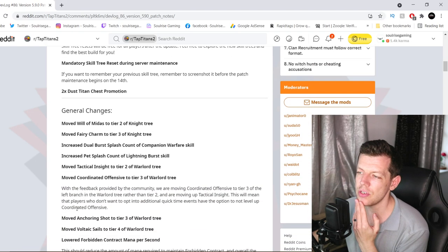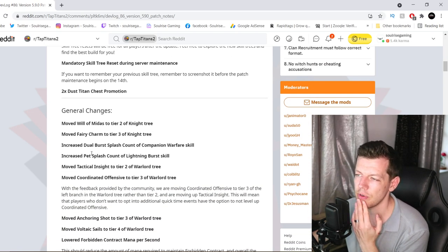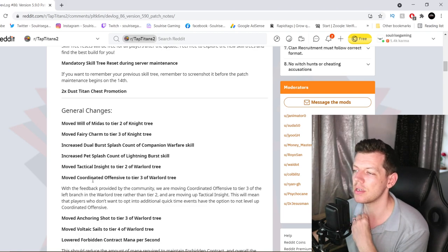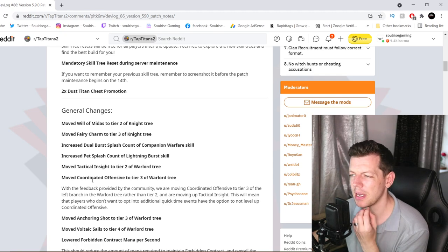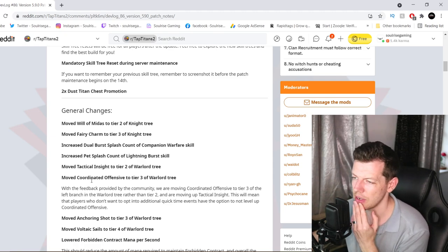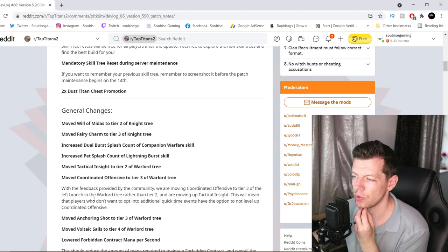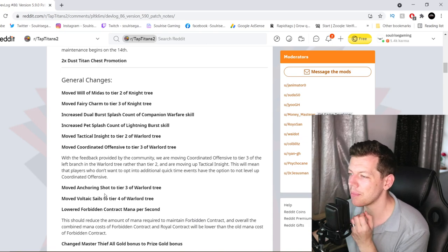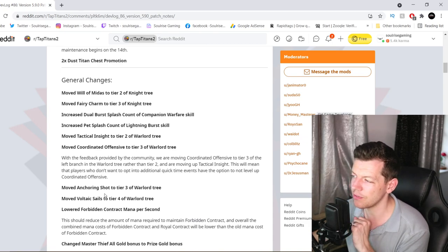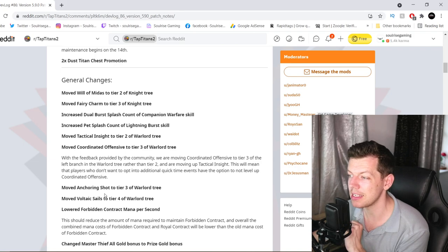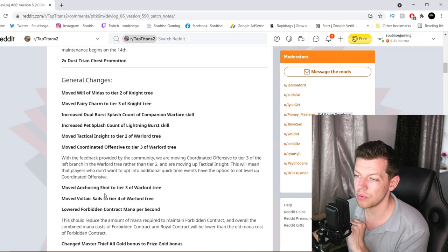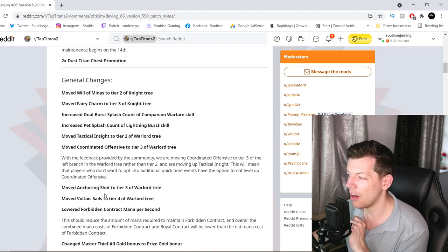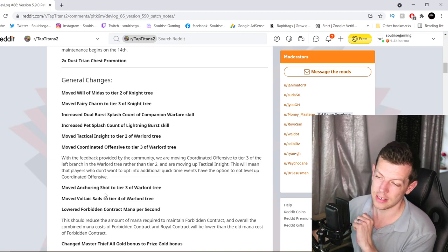So general changes. Moved World of Modass to Tier 2 Knight Tree. Moved Fairy Charm to Tier 3 Knight Tree. Increased Dual Burst Splash Count of Companion Warfare Skill. Increased Pet Splash Count of Lightning Burst Skill. Moved Tactical Insight to Tier 2 of Warlord Tree. Moved Coordinated Defence to Tier 3 of Warlord Tree. With the feedback provided for community, we're moving Coordinated Defence to Tier 3 on the left branch in the Warlord Tree, rather than Tier 2. We're moving up Tactical Insight. This will mean that players who don't want to opt into additional Quick Time Events have the option not to level up Coordinated Defence.